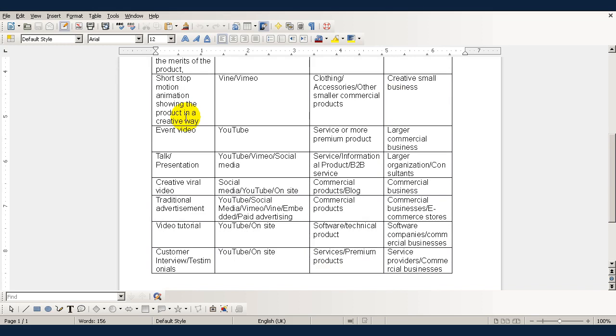A short stop-motion animation showing the product in a creative way is best distributed on Vine or on Vimeo and this is good for showing people about clothing or accessories or other smaller commercial products and the sort of business that would be interested in this would be a small creative business.